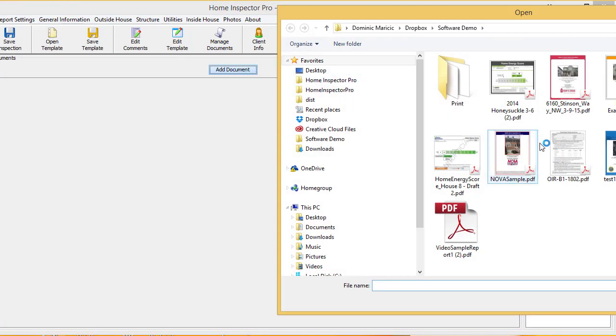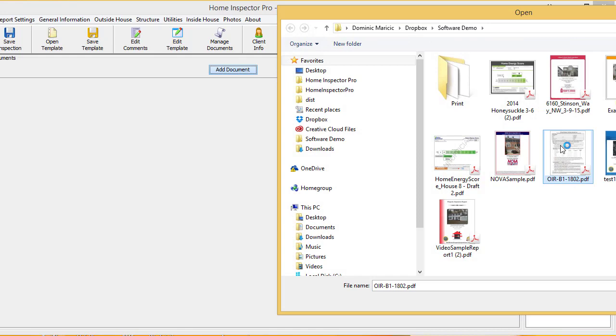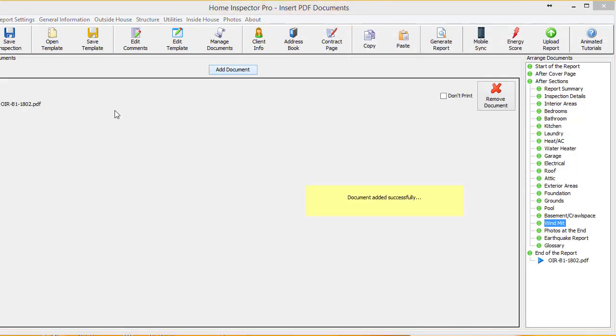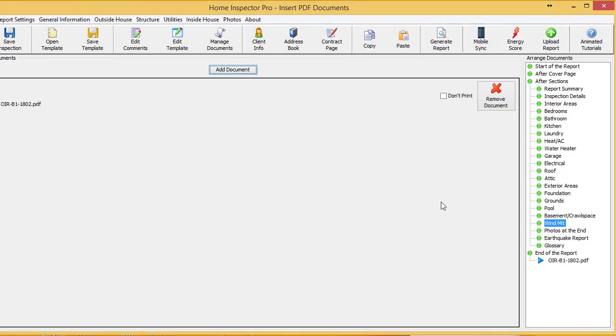And I'm going to select the document in the report, or the PDF that I want. Click open. And that document is added.